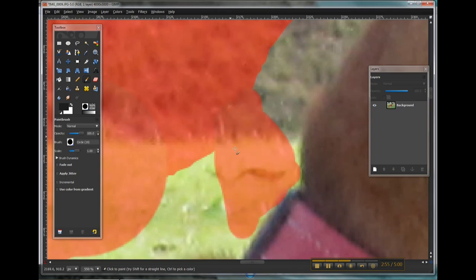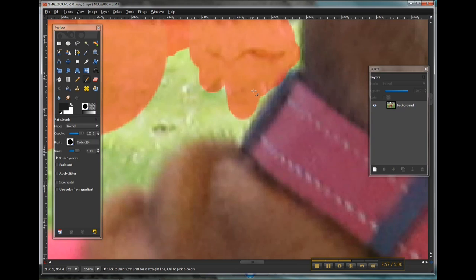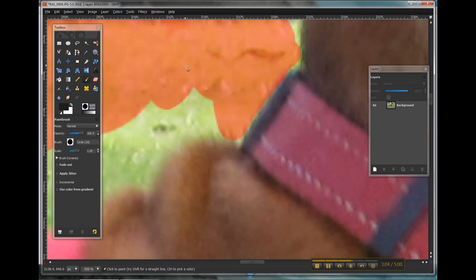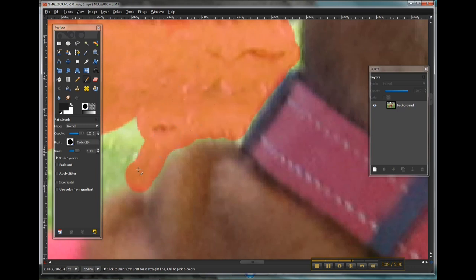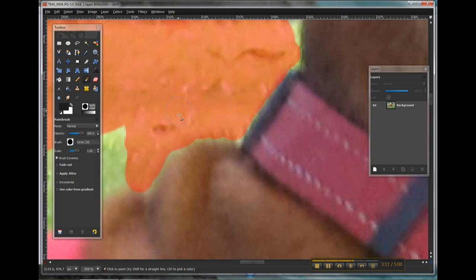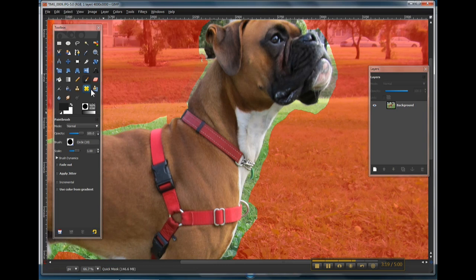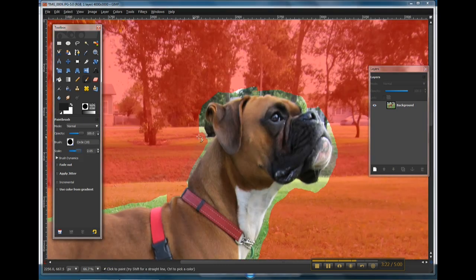For this particular project, you probably don't need to have super fine selection around your object. But obviously the neater and clearer you can make it, the better it's going to look. So I'm just going to go ahead now and fine-tune this selection and we will catch up shortly.